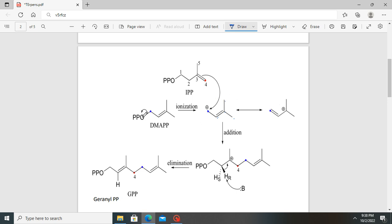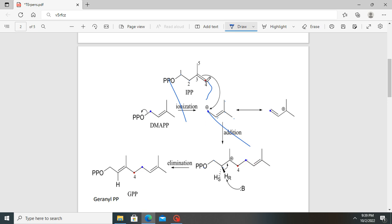The carbocation on DMAPP is then attacked by the nucleophile, which is IPP. Carbon-1 of IPP attacks the electrophile, which is the terminal carbon of DMAPP. So this carbon bonds to this carbon as shown by the arrow. When this bond forms, the pi bond here breaks and the electrons in this bond are used to create a new bond between the terminal carbon, the one with the blue color, and the one with the red color. This leaves a net positive charge on this carbon, as shown here.